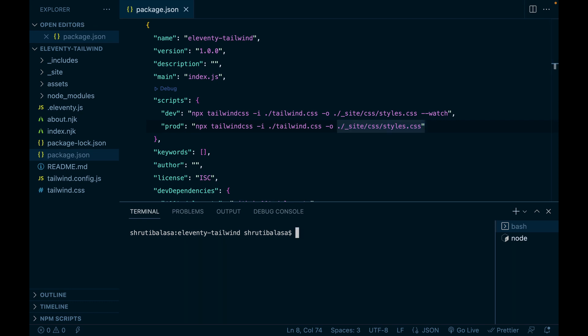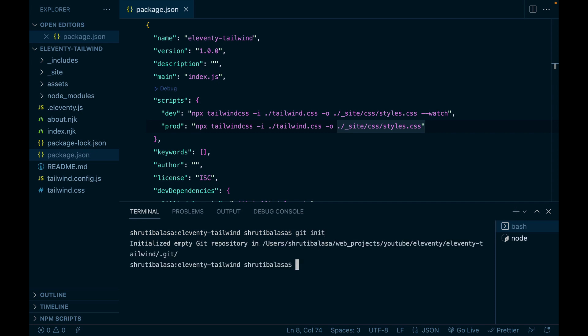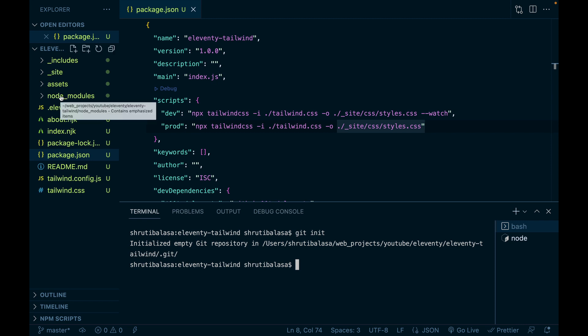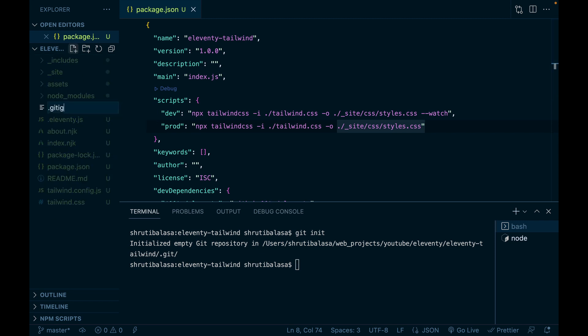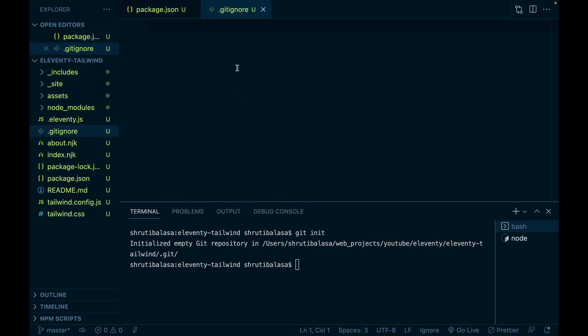First, initialize the Git repository if you haven't already. Now we don't want this node modules folder to be committed to our repository. So let's add a git ignore file and add node modules into it.